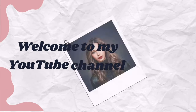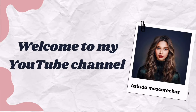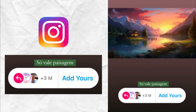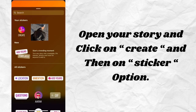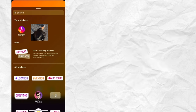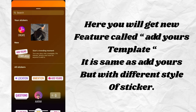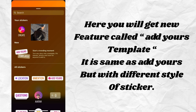Welcome to my YouTube channel, Astridah Mascarenhas. Open your story and click on Create and then on the Sticker option. Here you will get a new feature called Add Yours template. It is the same as Add Yours but with a different style of sticker.